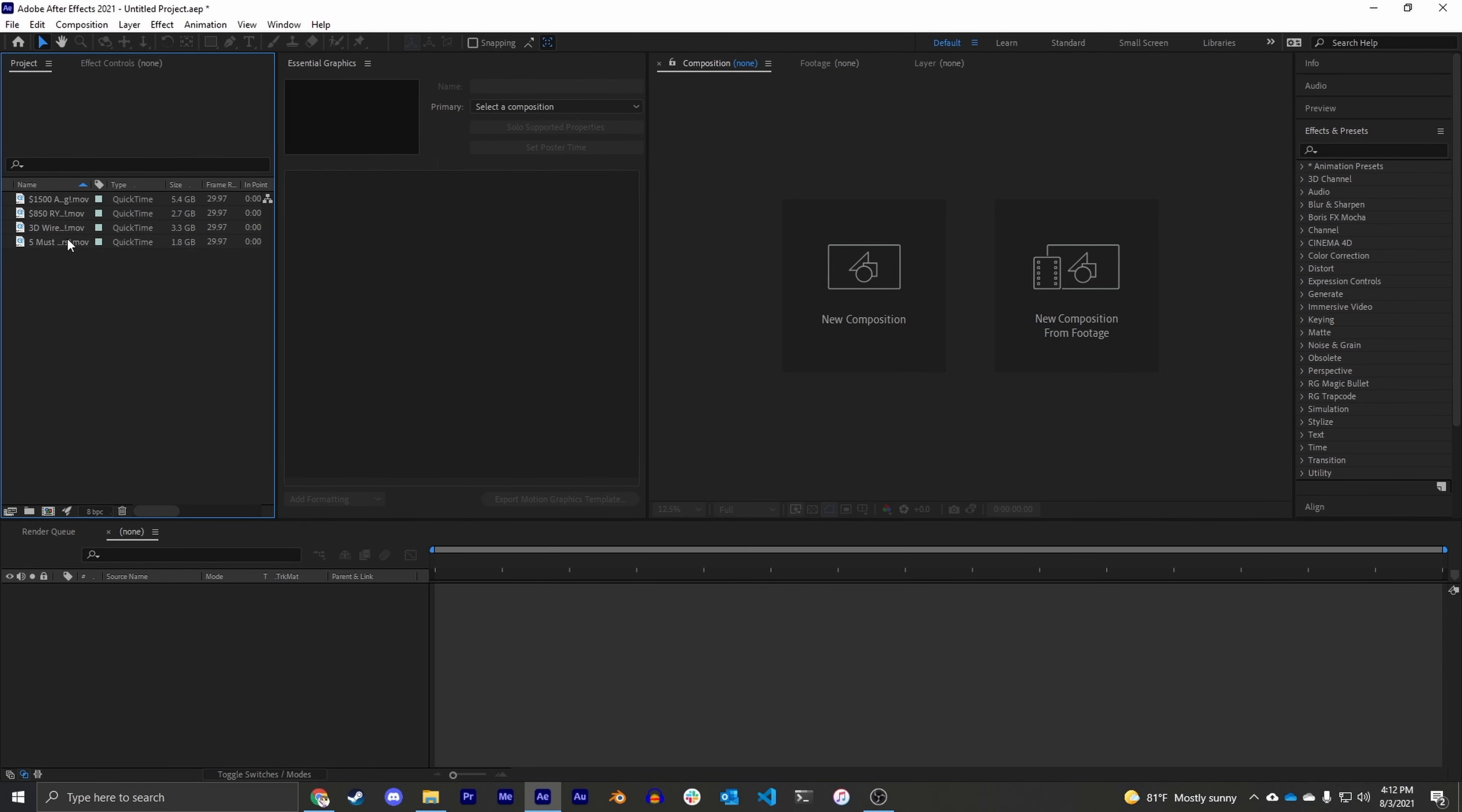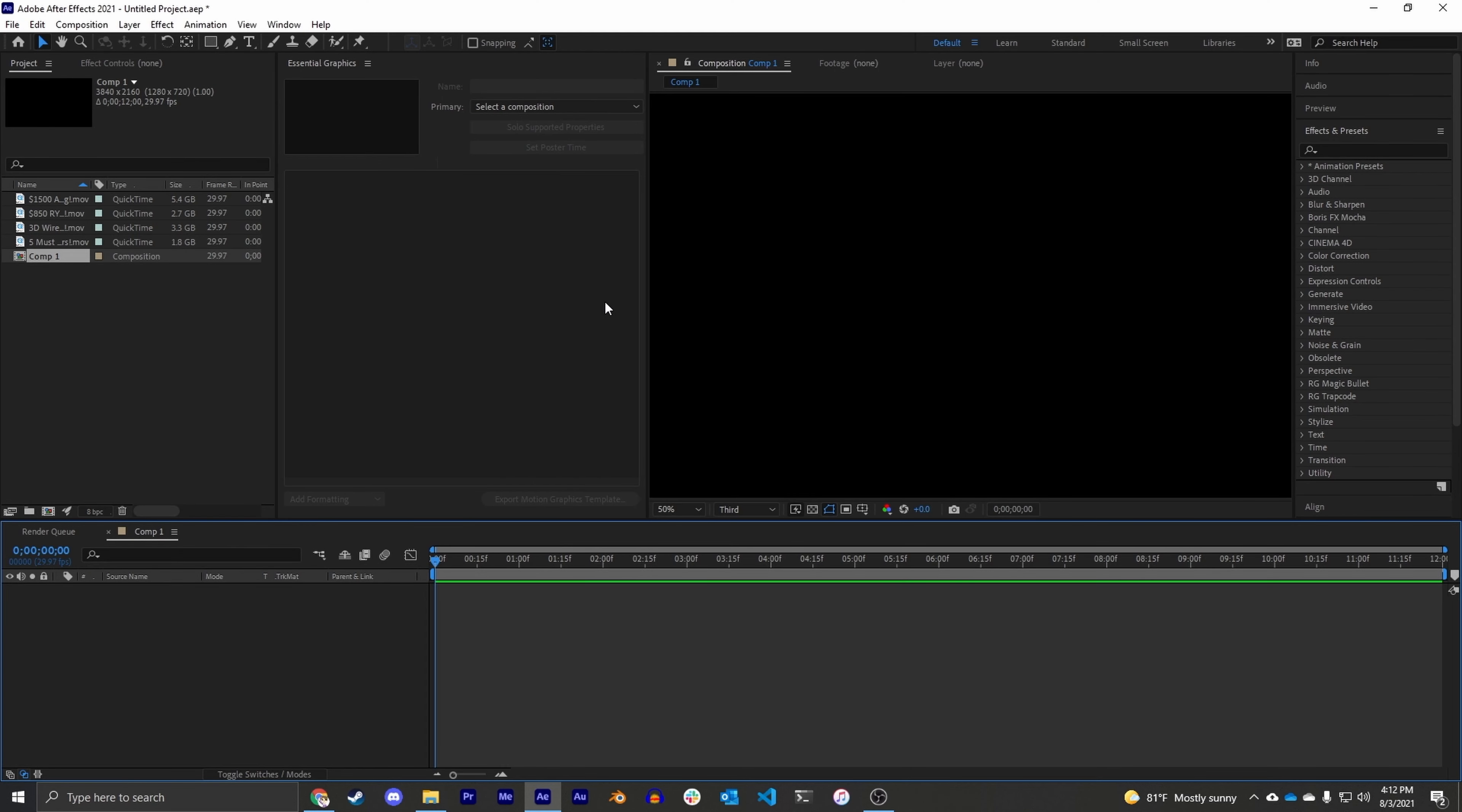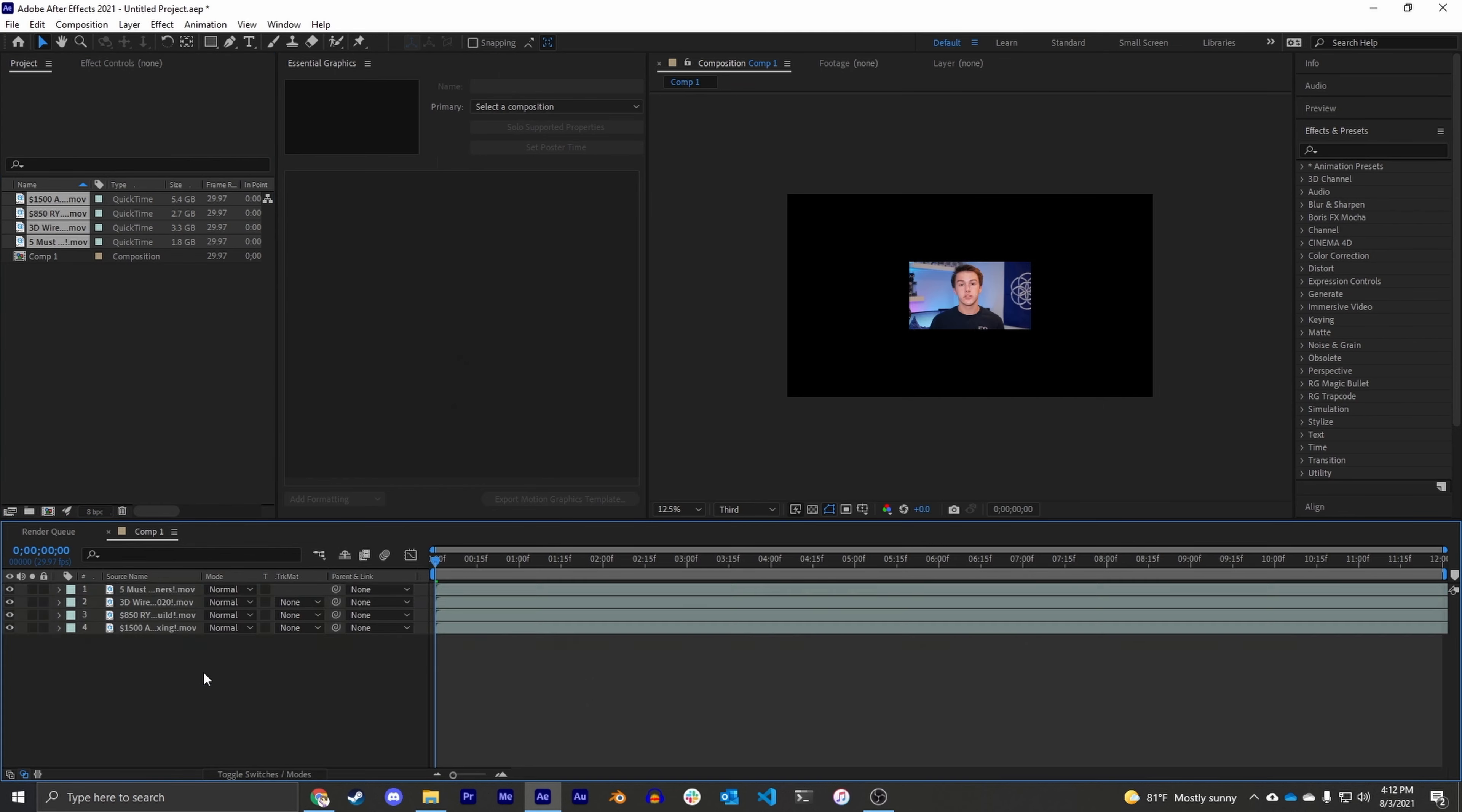So we don't want to drag and drop our video files into the composition because then that's just going to make a 720p composition. Instead we're going to create a new composition, and I like to make a 4K composition, that just makes sure that we have enough resolution to play with. And now we're going to drag and drop our video files in.